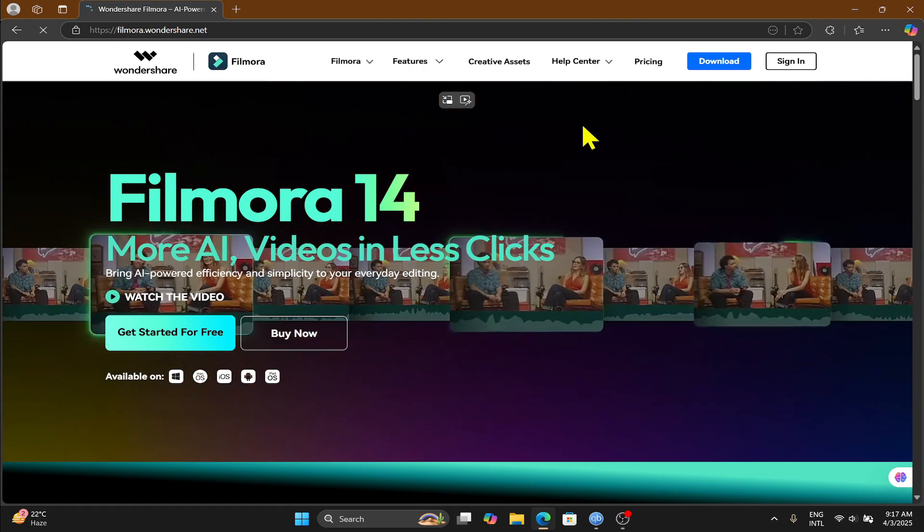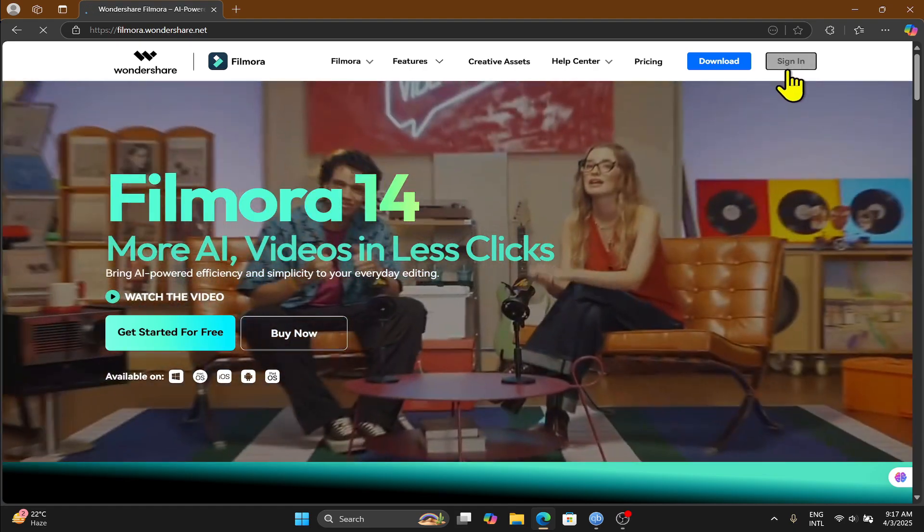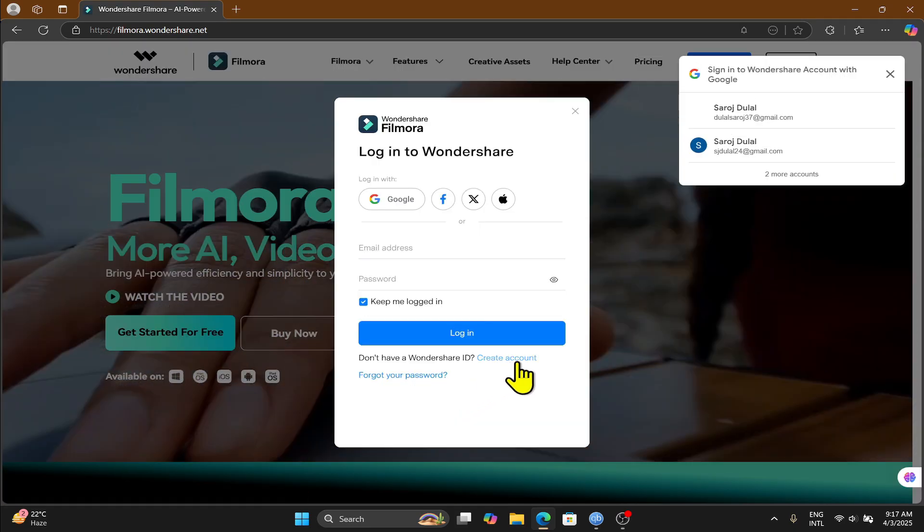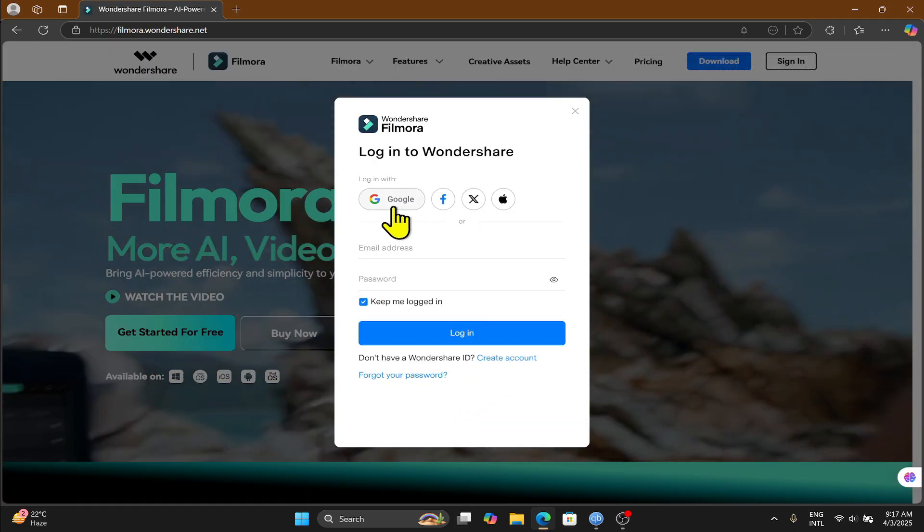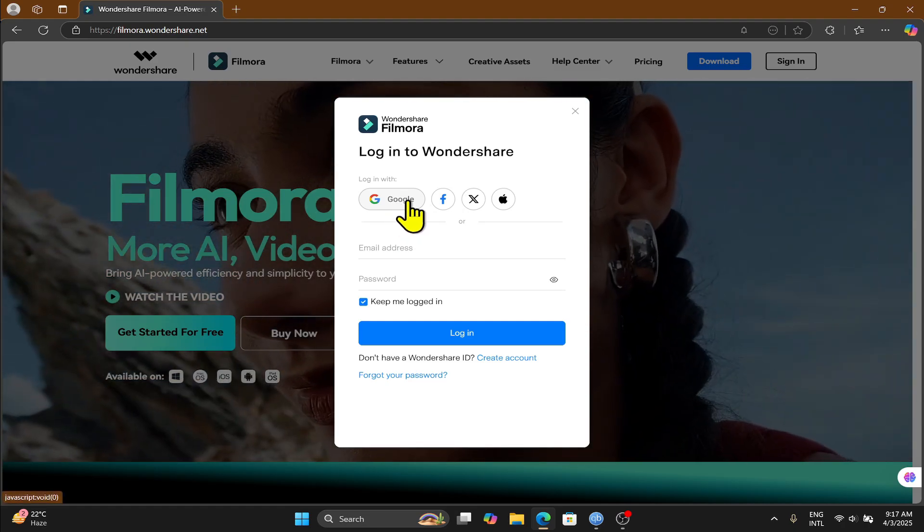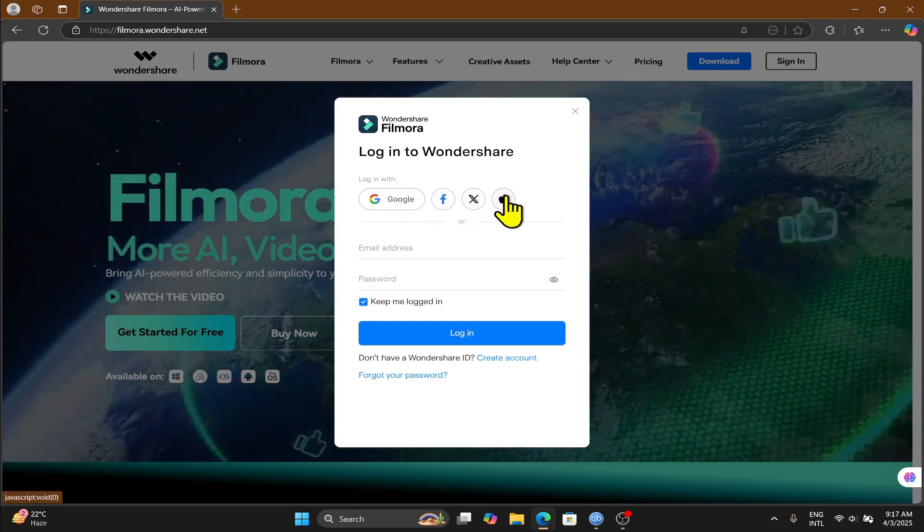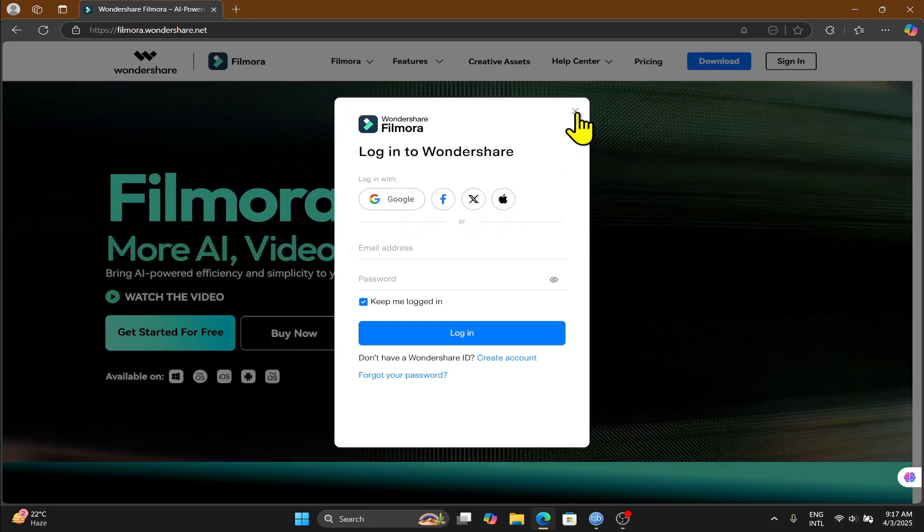If you don't already have an account, you can click on the sign in button and then click on create an account. And you may also use your Google, your Facebook, your Twitter or Apple account for a shortcut.